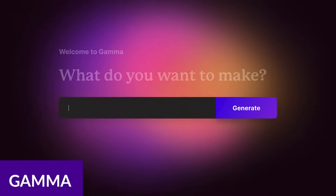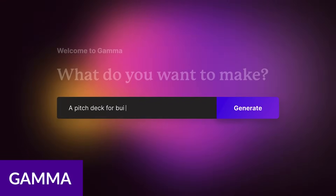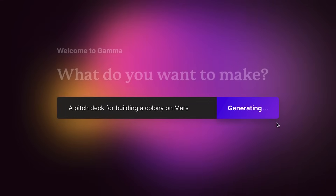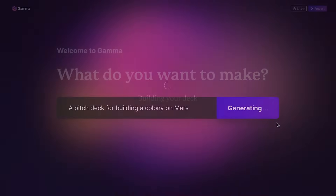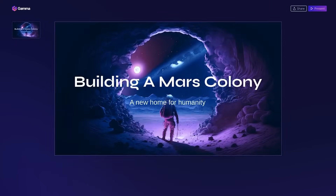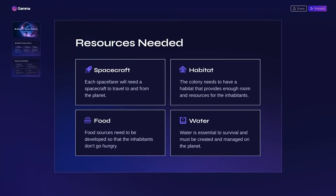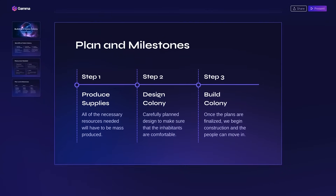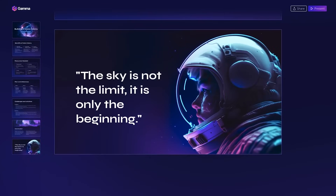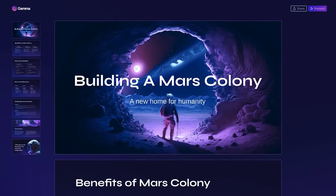Next up is Gamma. Gamma is one of the most intuitive platforms on our list. It uses generative AI to build your presentations from a text prompt, complete with visual aids such as charts, graphs, images, and other visual elements automatically. One of my absolute favorite features is its interface.